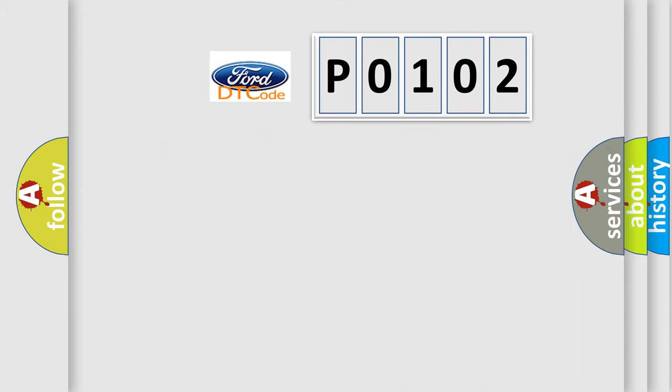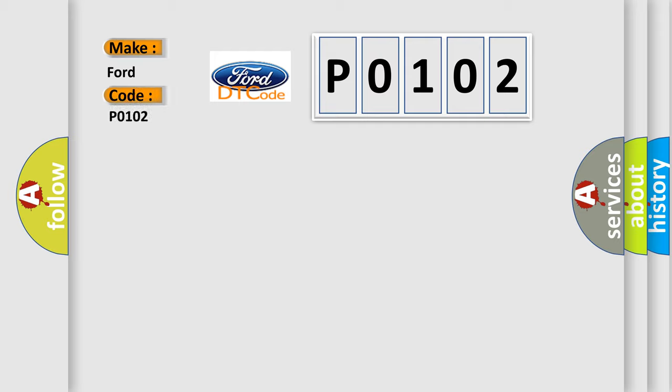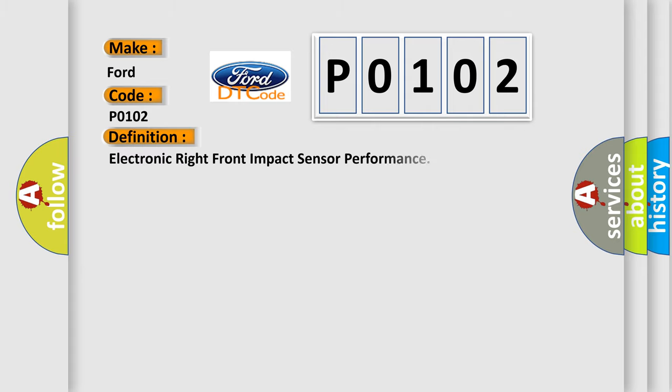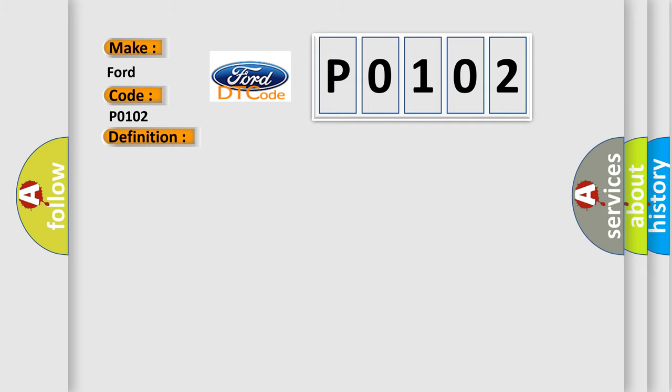So, what does the Diagnostic Trouble Code P0102 interpret specifically for Infiniti car manufacturers? The basic definition is Electronic right front impact sensor performance. And now this is a short description of this DTC code. Ignition voltage is between 9 to 16 volts.